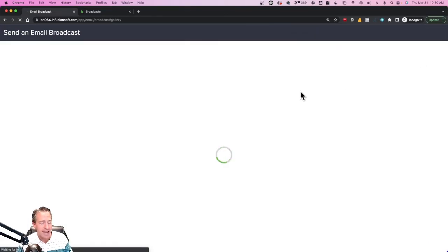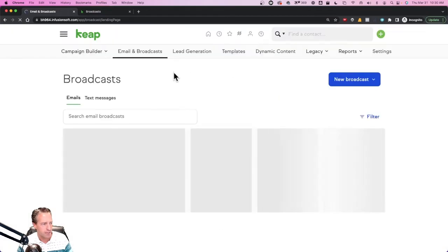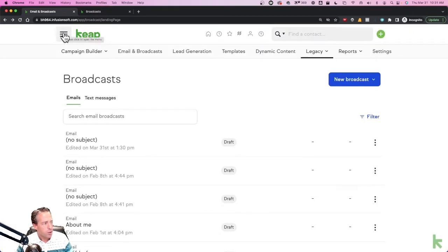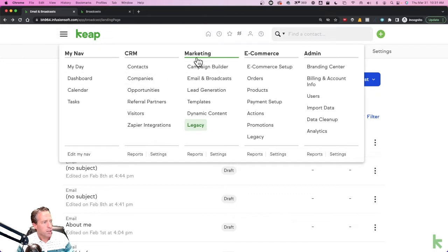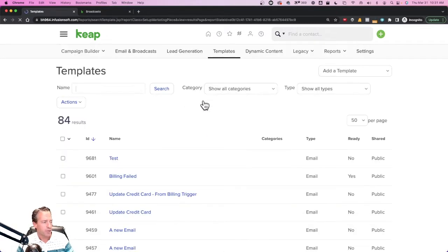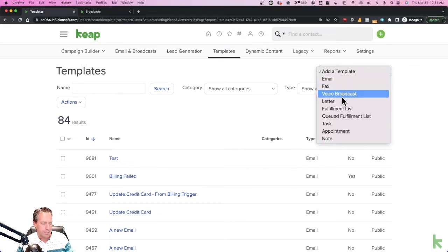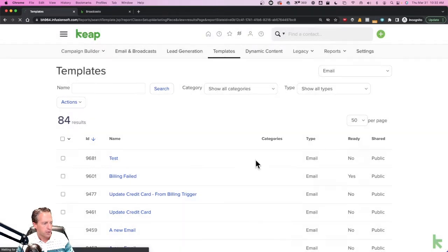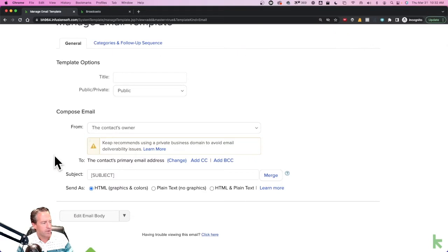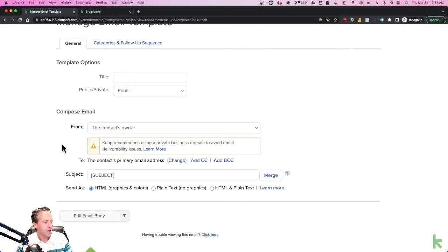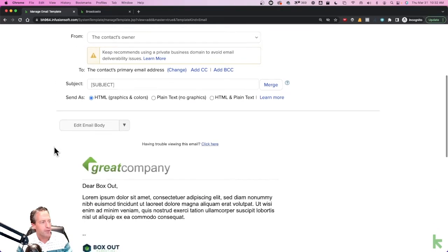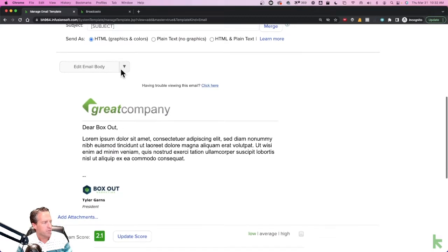But you can in the legacy email builder. So let's get out of this email builder and let's go to our main menu. From the main menu we're going to go under Marketing and click on Templates. Templates is where we can access the legacy template builder, the legacy email builder. Here in the upper right hand corner where it says Add a Template, I will click that drop down and then choose Email. I will start from scratch in this situation. You'll see that here we have the legacy email builder. This is not the actual original email builder because there was one or two before this.